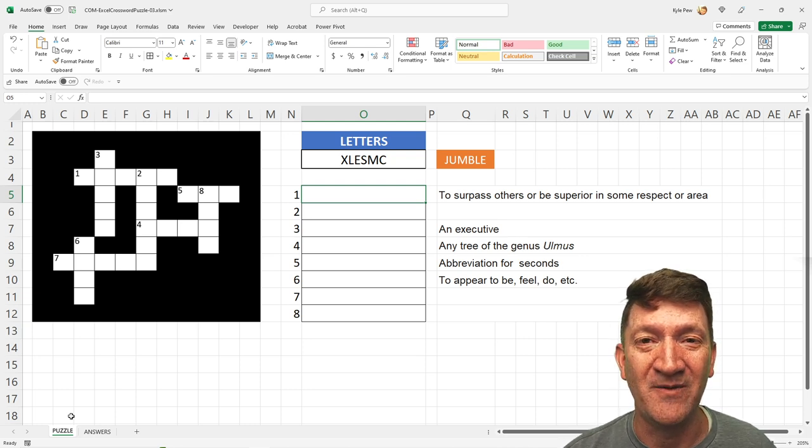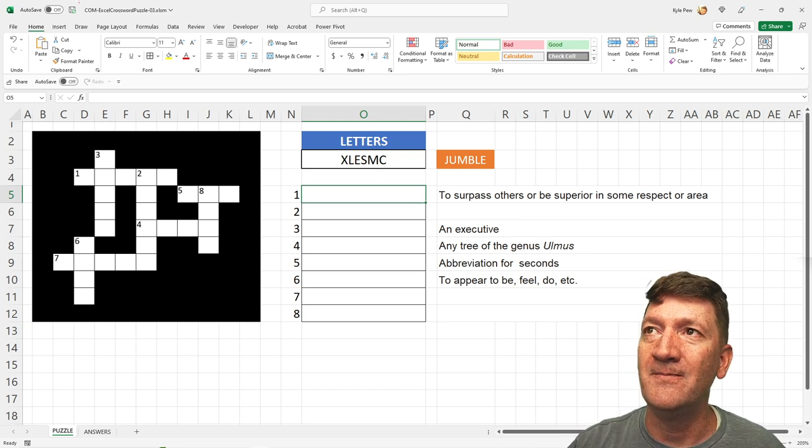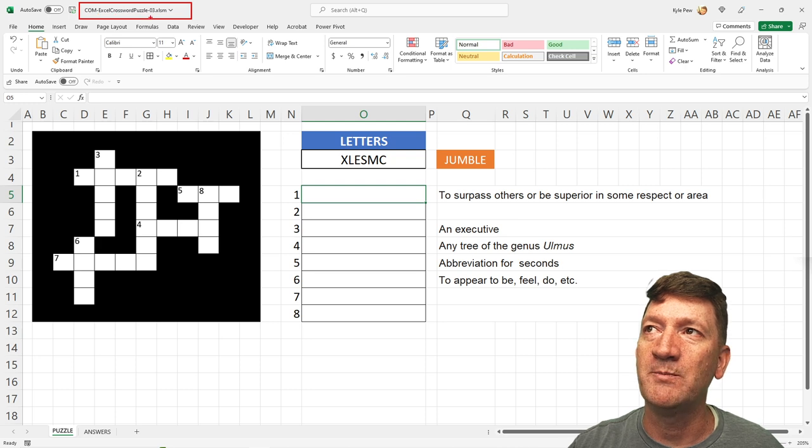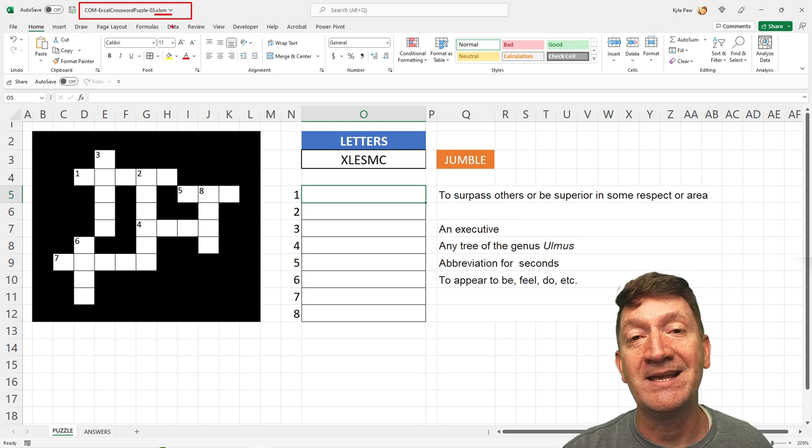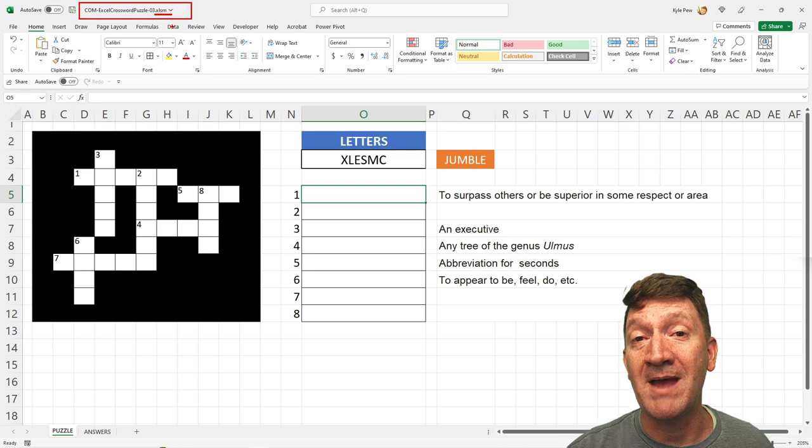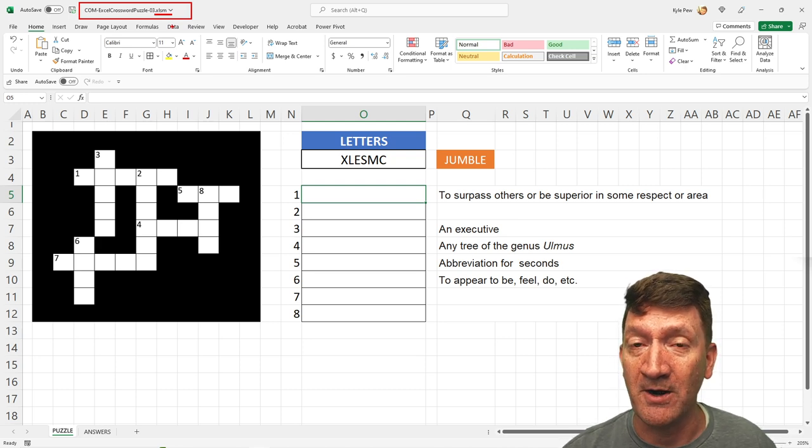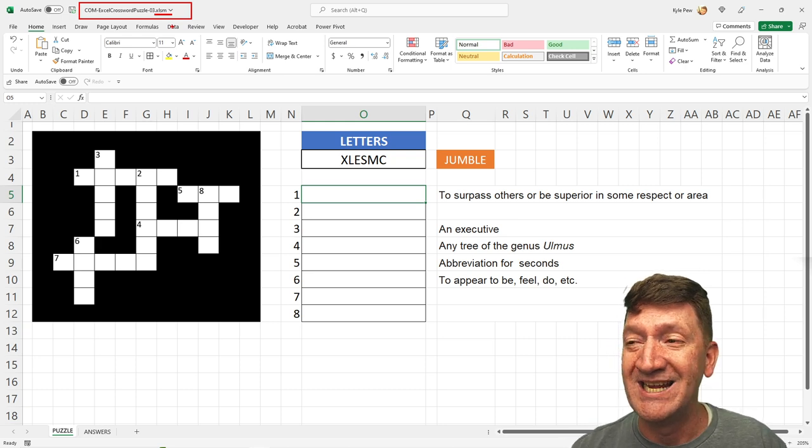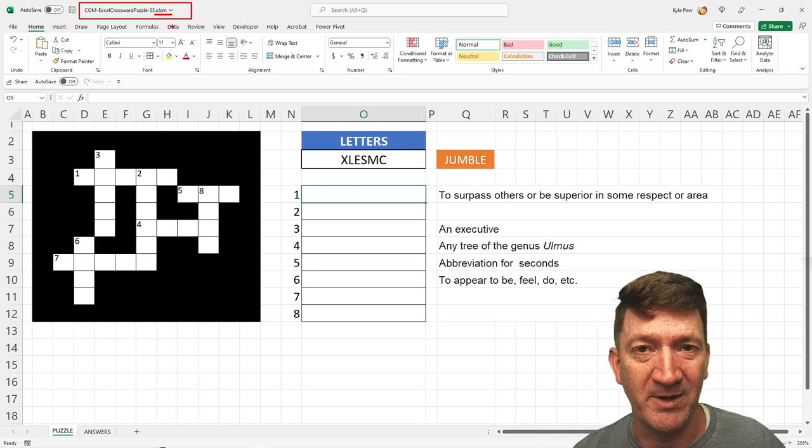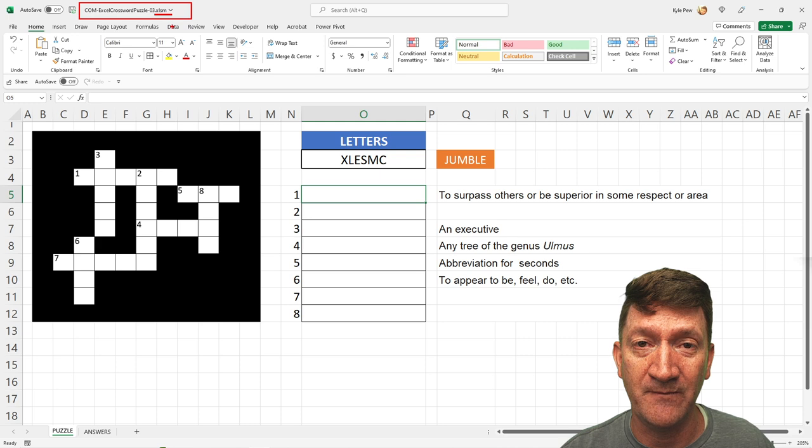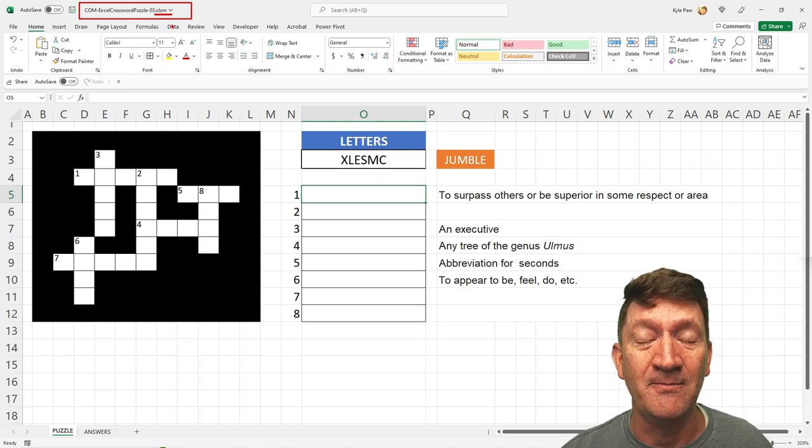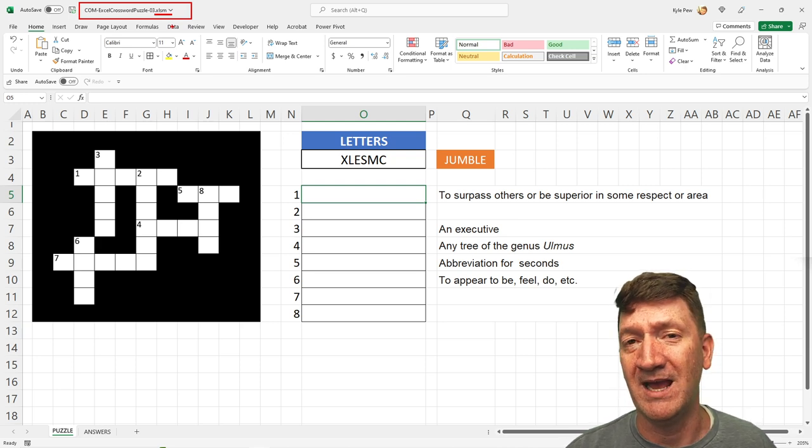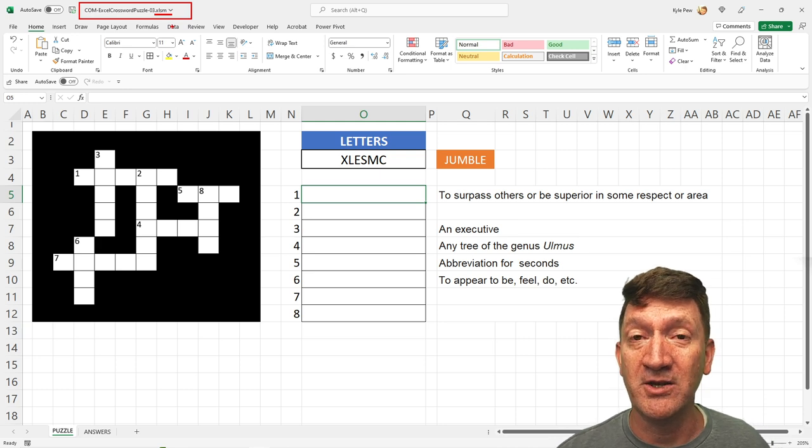Now, let's jump into the file. The example file is called comExcelCrosswordPuzzle-03 and notice it is a .xlsm file. It's a macro-enabled file. Now, for the most part, I tried to keep all functionality, everything that this crossword puzzle does, inside of the normal Excel environment.